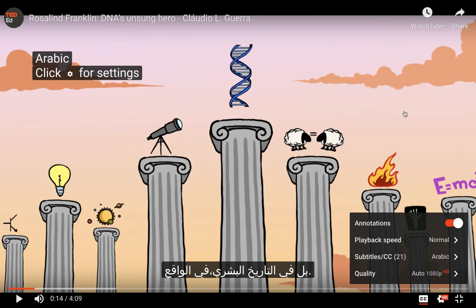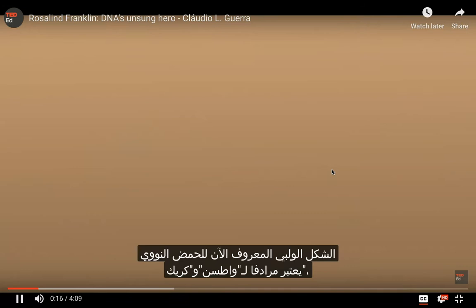Boom. Change it to Arabic. It will be playing in English audio, but then the captions will be in Arabic. So I think that is one of the best features of TED-Ed.